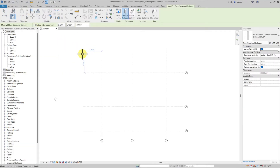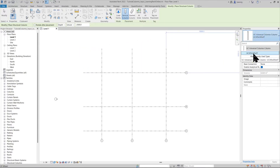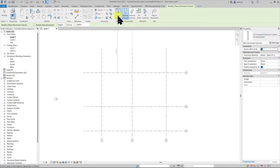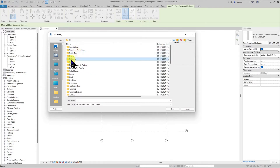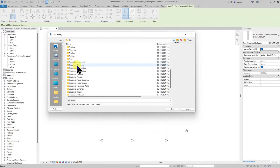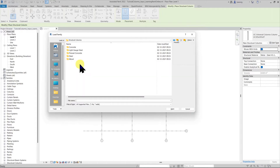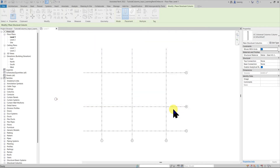Structural columns are a loadable family, which means if you don't find the family you would like to use in your project, you can go into Load and load a structural column of your choice. The columns folder in your default library belongs to architectural columns — what we are looking for is a folder called structural columns. Let's go into structural columns and choose a concrete rectangular column to load into the project.